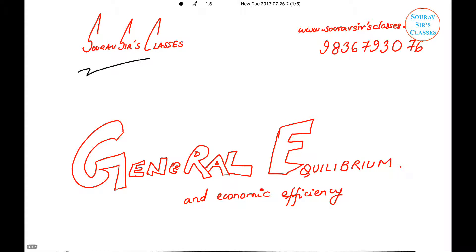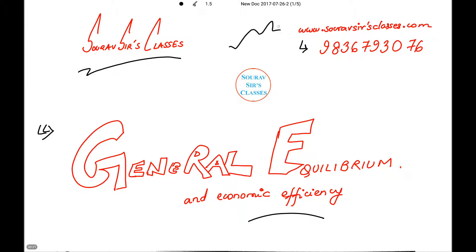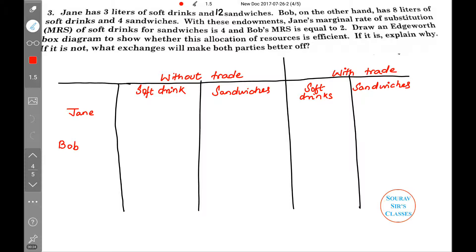Hello and a very warm welcome to Sort of Search Classes. Today's tutorial will be on general equilibrium and economic efficiency. In case of any query with regard to any of our tutorials, you can contact us on this number, and if you wish to know more about us, you can check our website.